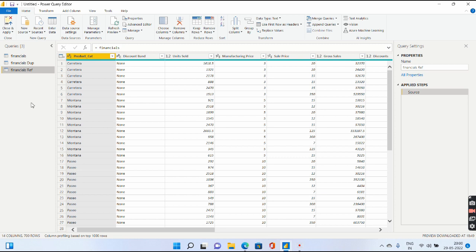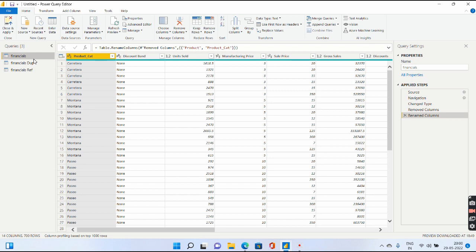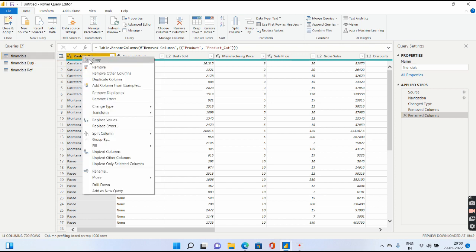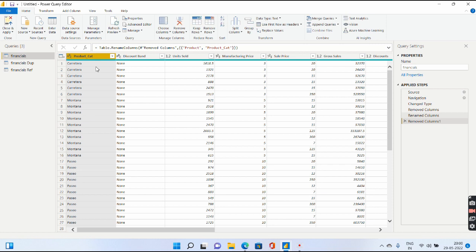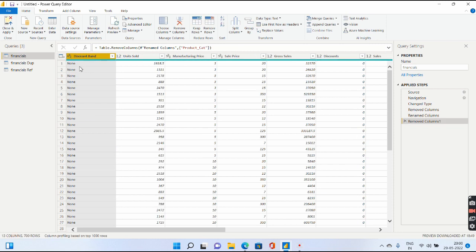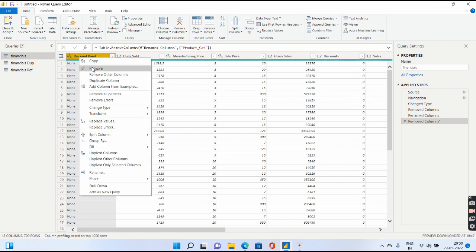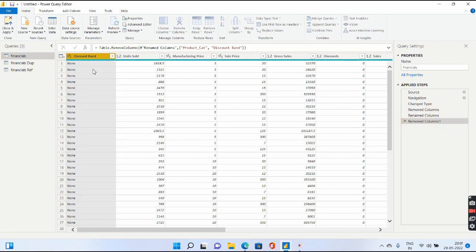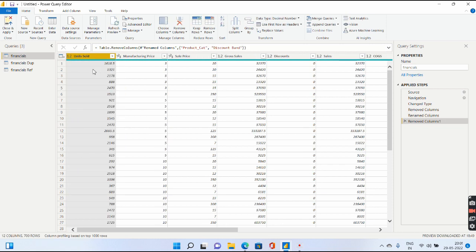Now what happens is, we will do some other changes after we have created the duplicate and reference queries. Let me go to the original query, Financials. Now I will remove this Product_Cat and also remove the Discount Band.